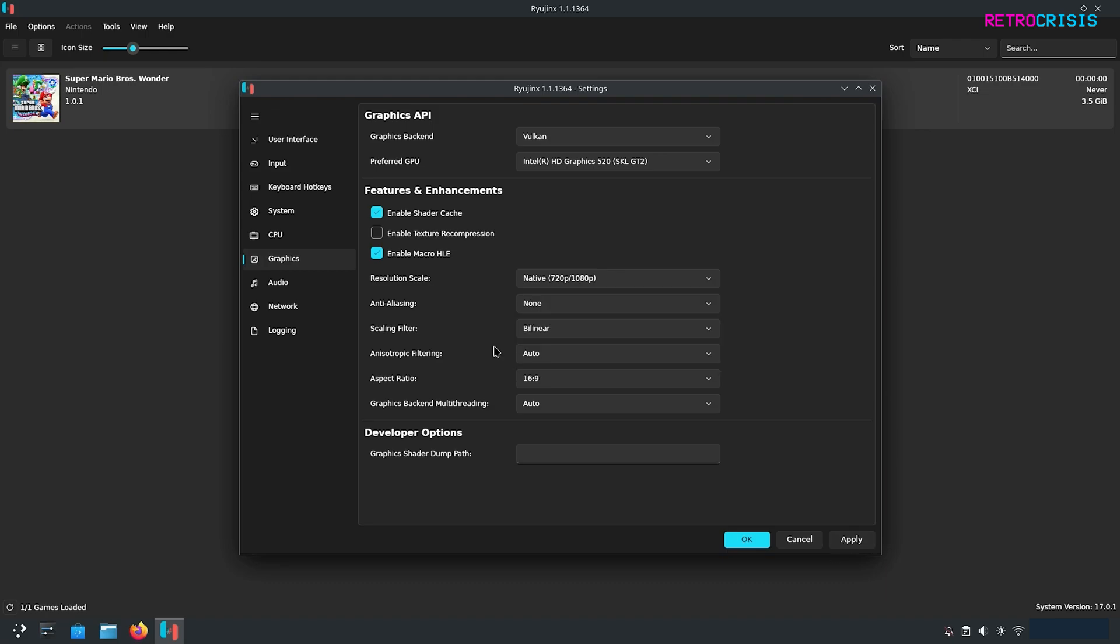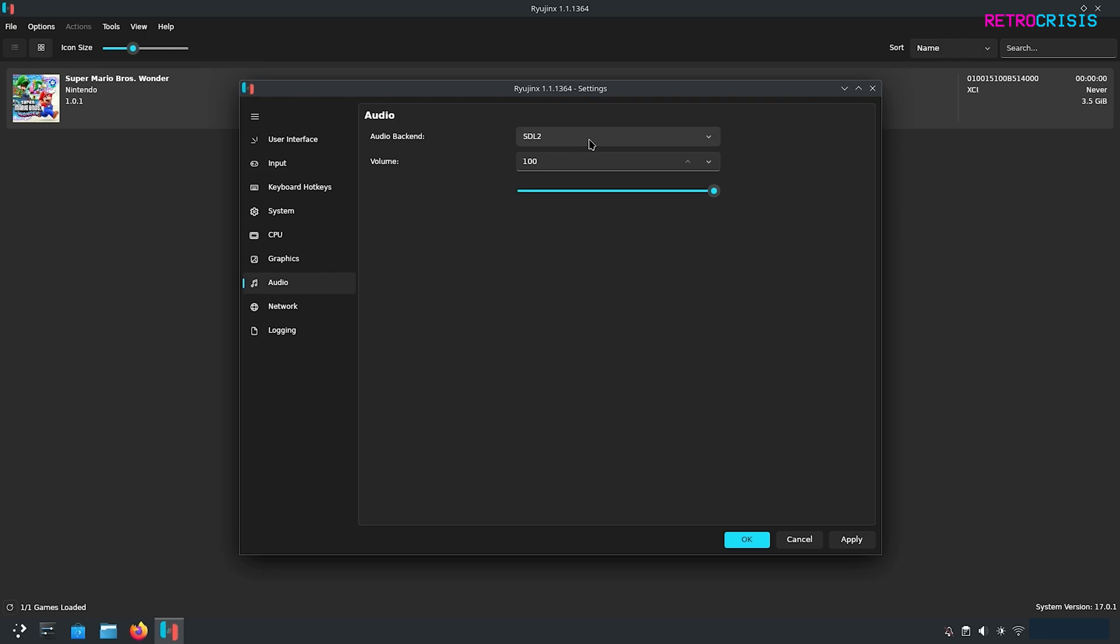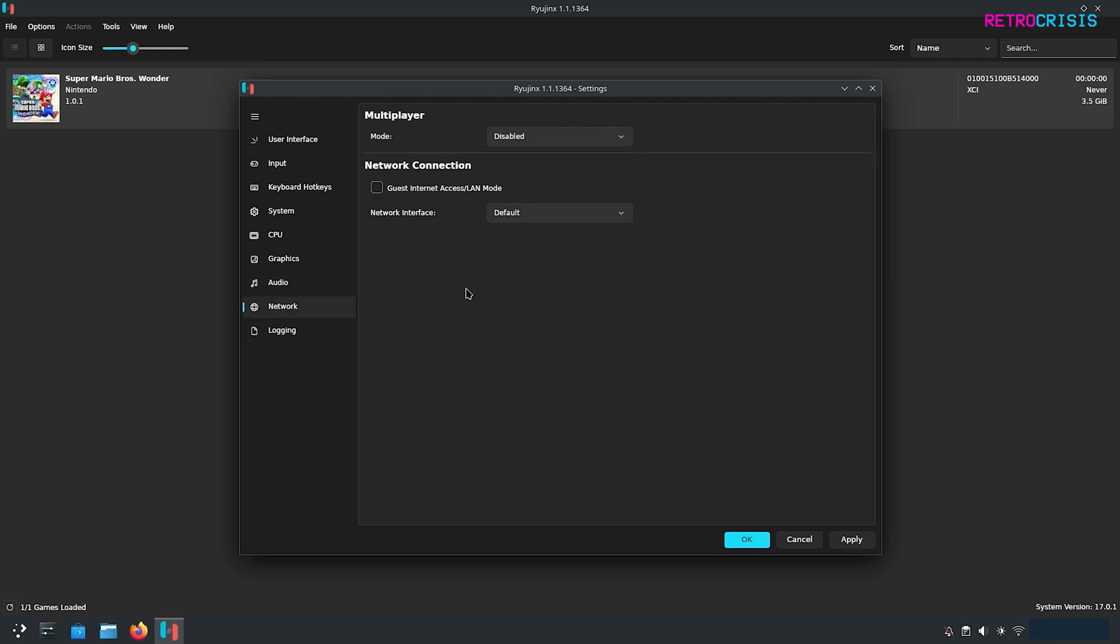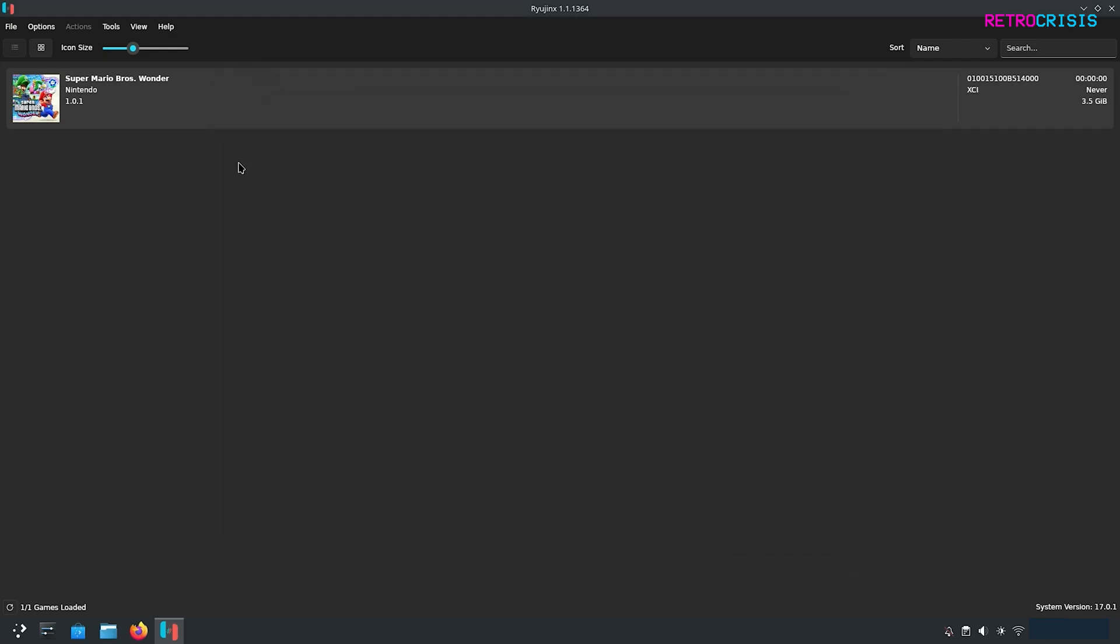Go to audio and the audio backend is currently SDL 2 and I'm probably just going to leave it at that. Network I'm going to leave that disabled but feel free to have a play. Once you're done press ok.